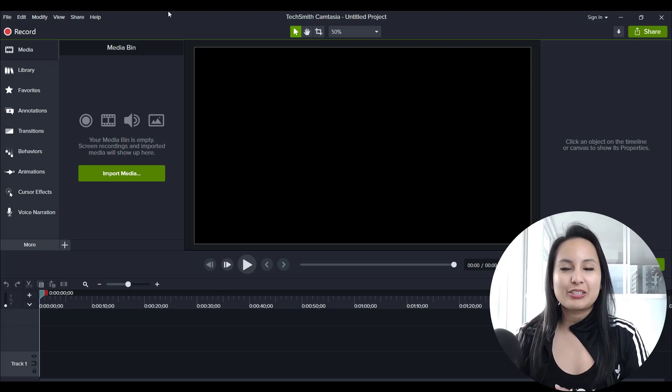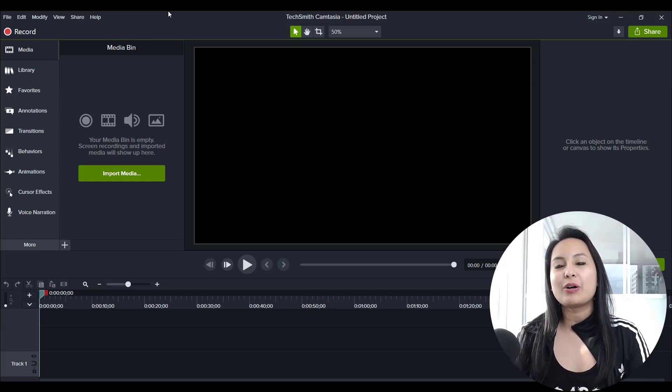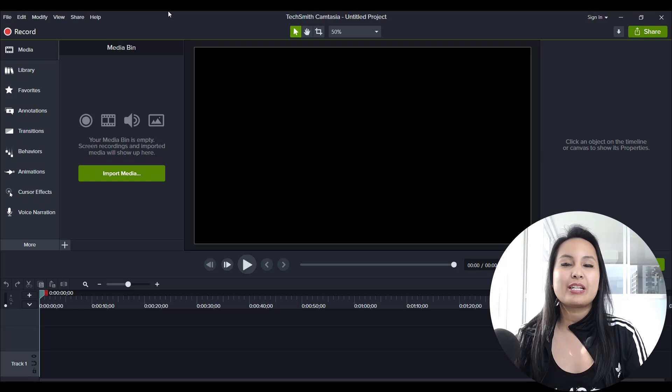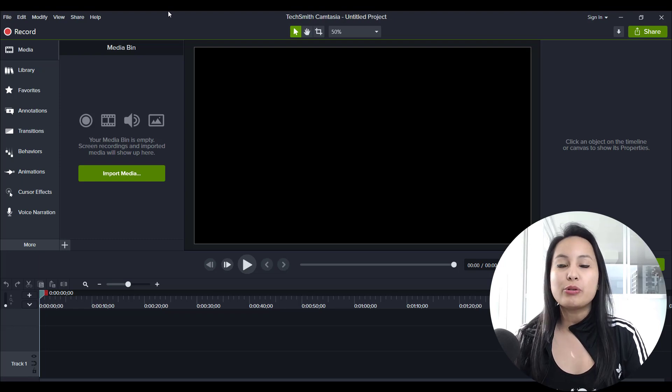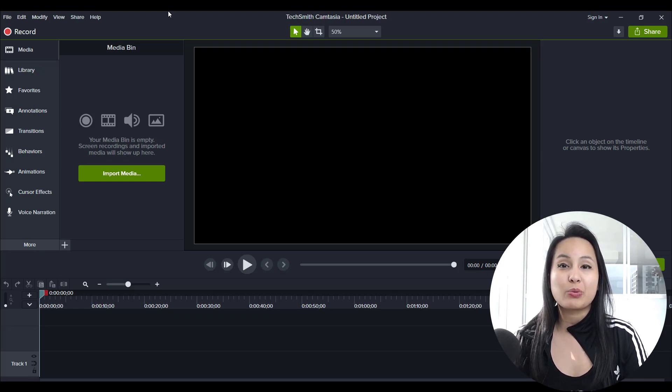Hey guys, how's it going? It's Jewell Tolentino here. Alright, so in this video I'm going to show you guys how to download new templates for Camtasia 2020.